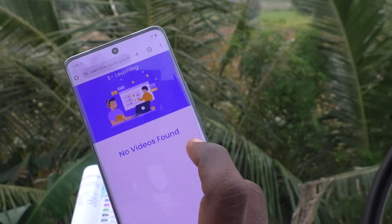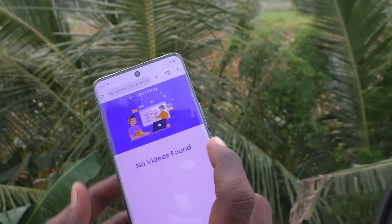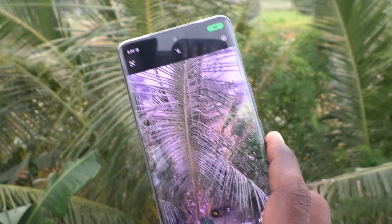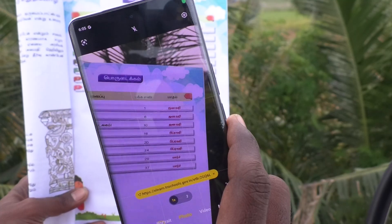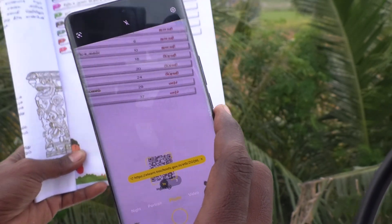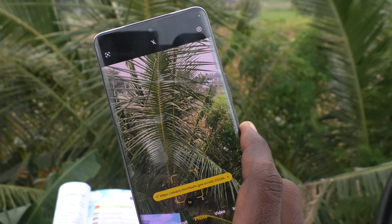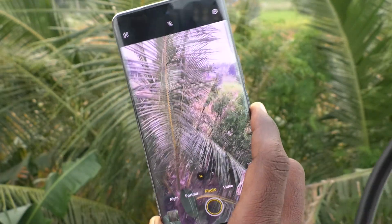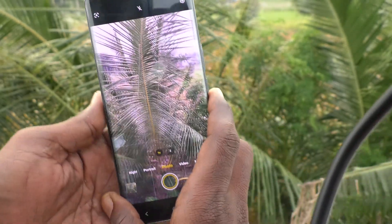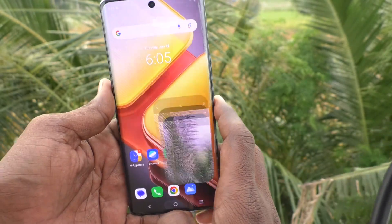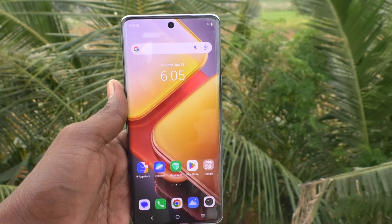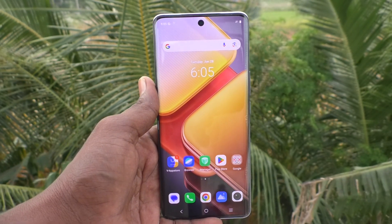In this way you can easily enable QR code recognition for your camera. If your camera finds any QR code in the subject, it will read it out. That's how you activate QR code recognition on the iQOO Z9s 5G. That's all friends, thanks for watching, bye.